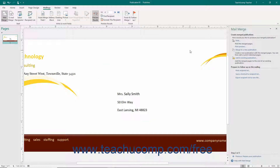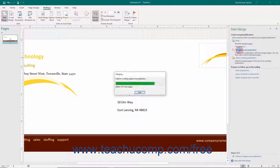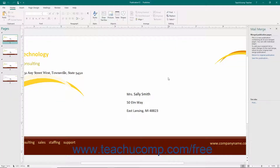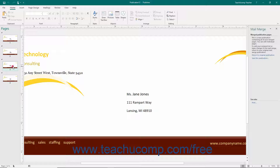If you wish to make individual changes to different items in the merge result set, you can instead click the Merge to a New Publication hyperlink in the Mail Merge task pane. This will immediately create a new publication that contains the merged results. In the new publication window that appears, you can make changes to the individual items in the result set, then print the new output publication along with any individual editing changes to complete the merge.